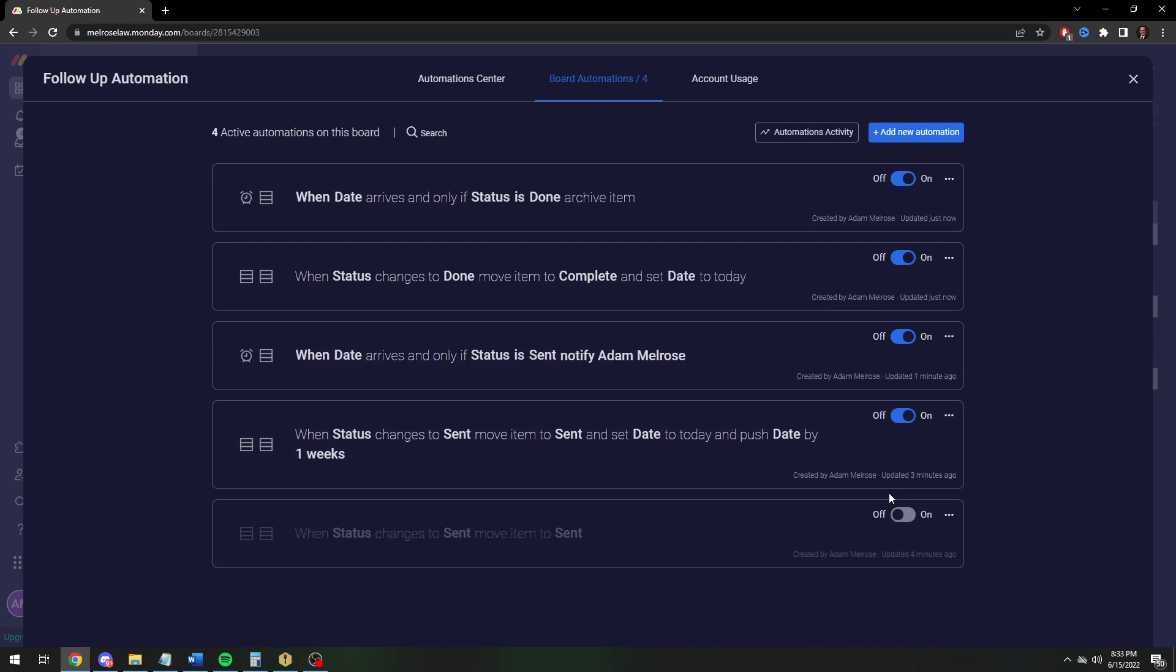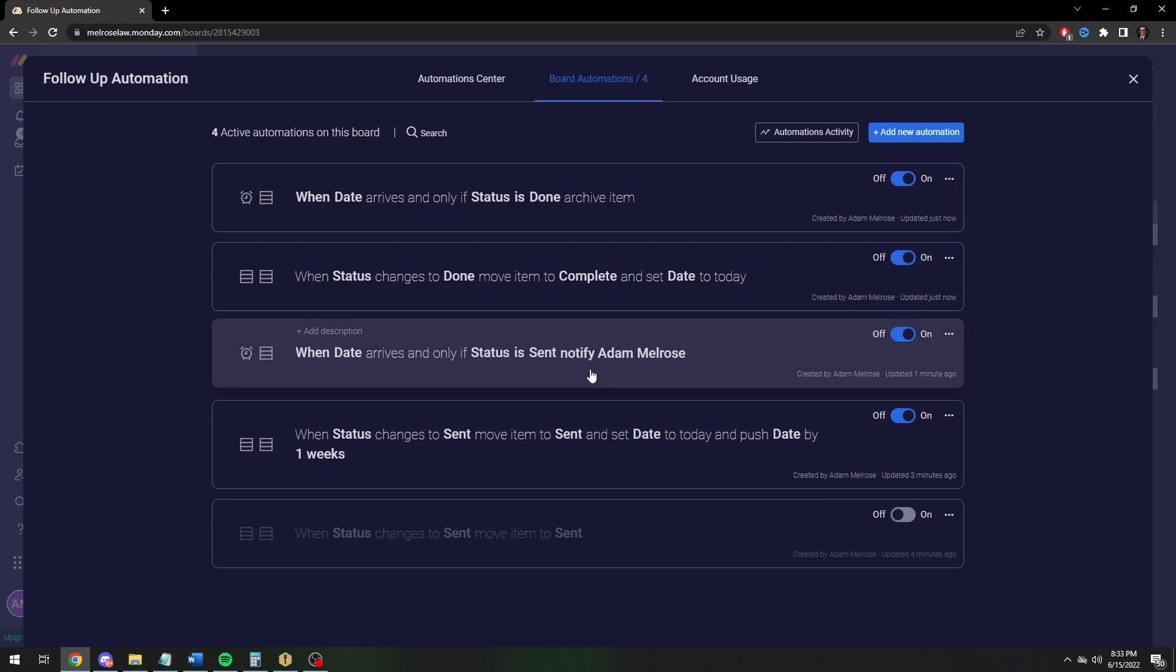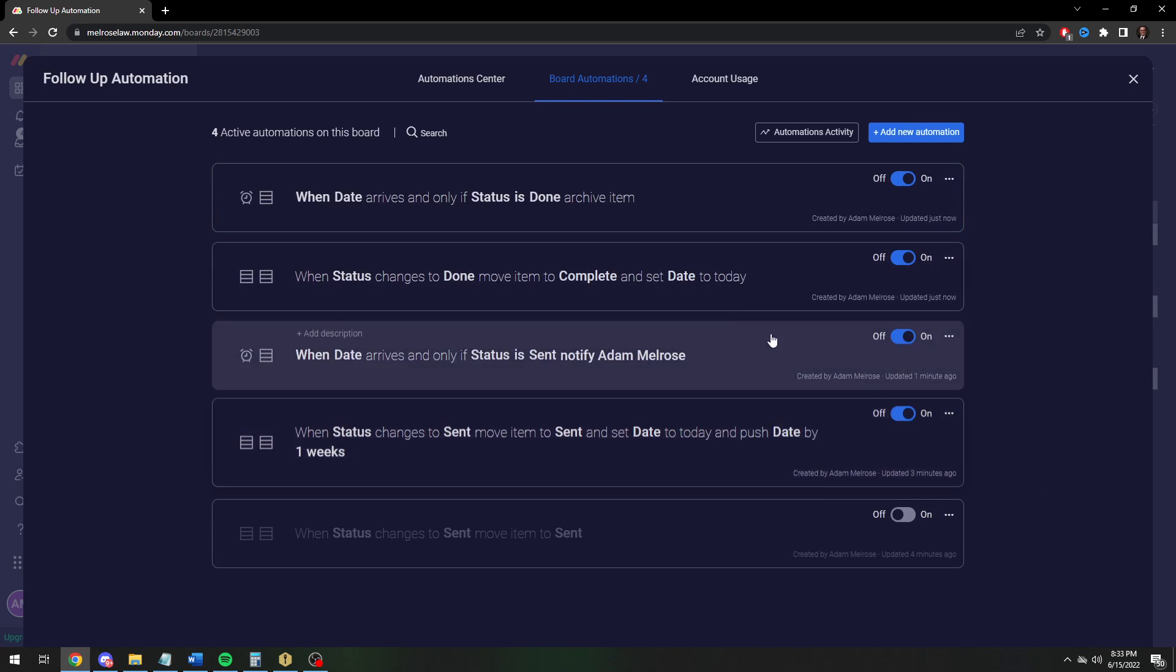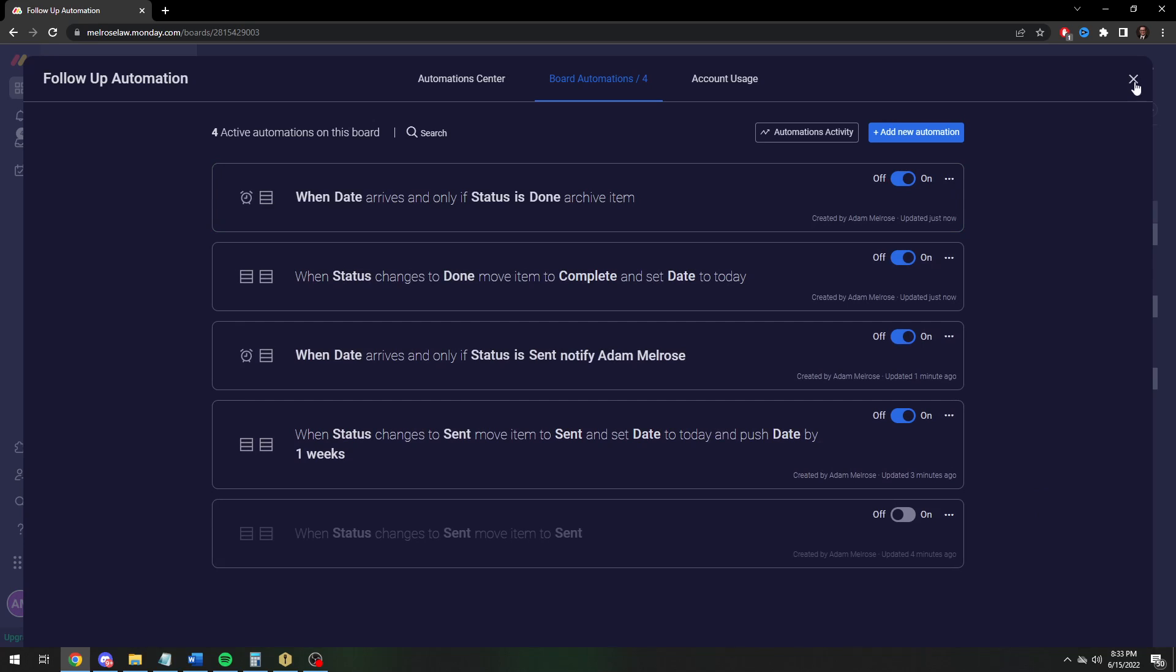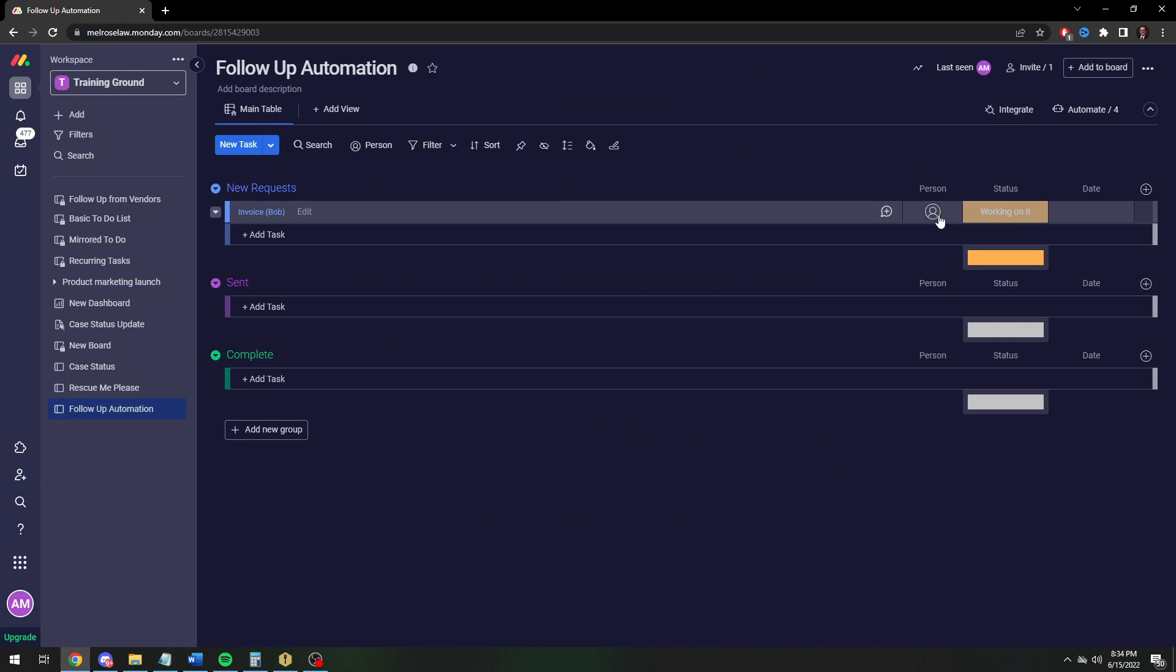I clicked sort of quickly through that. Let me walk through all four again. I'll leave this on the screen for a second so you can copy if you'd like, and then I'll show how it's going to work in practice.